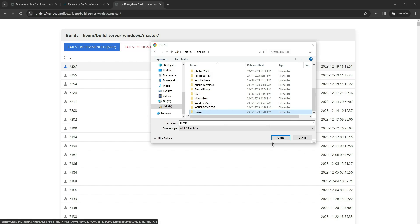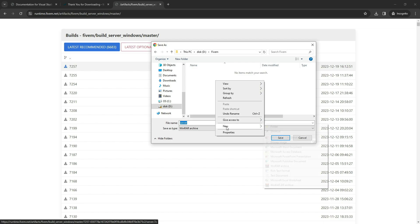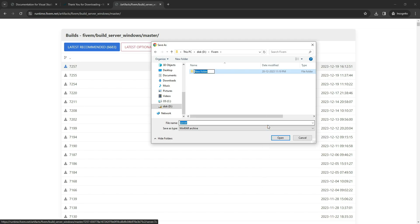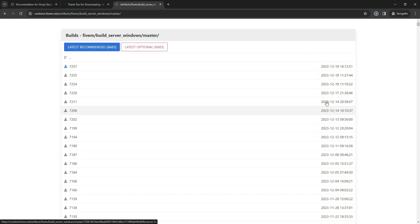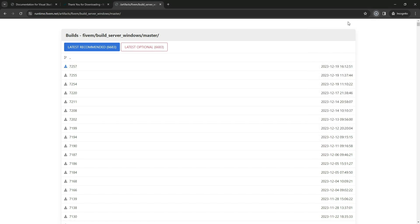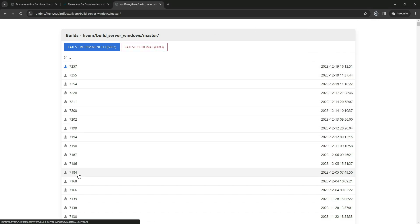Inside that folder, create another one called Artifacts. Open the Artifacts folder, download the zip file, and click Next.